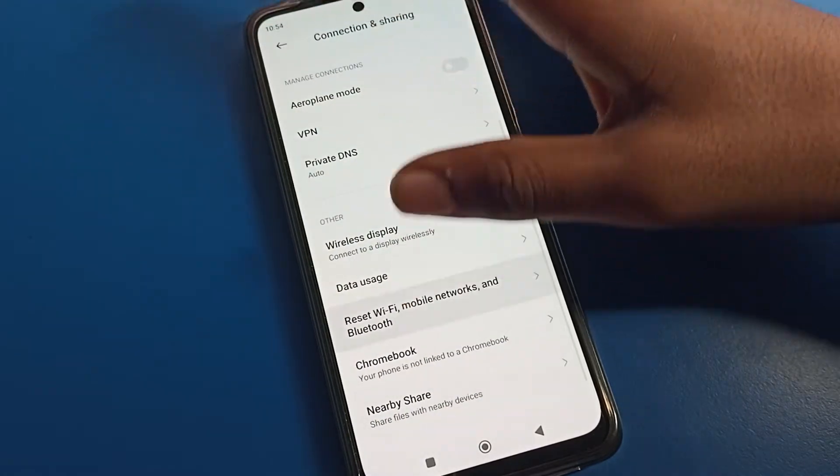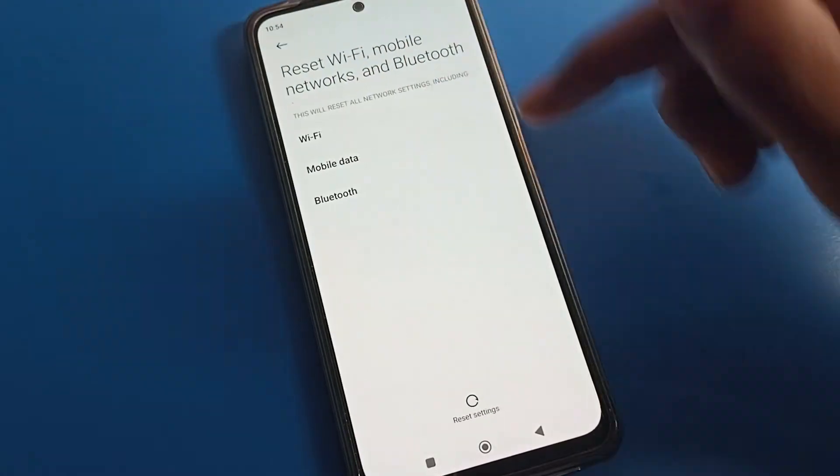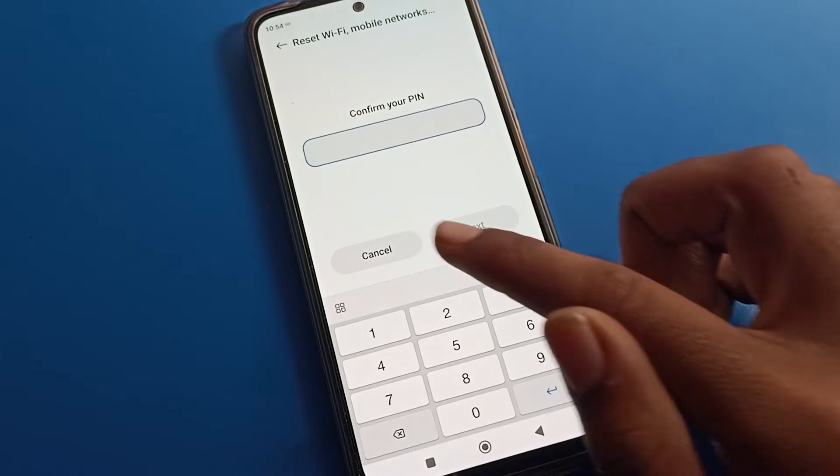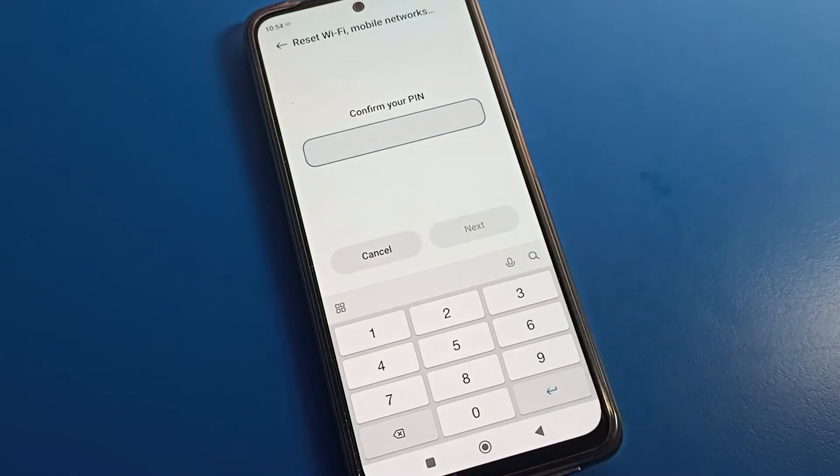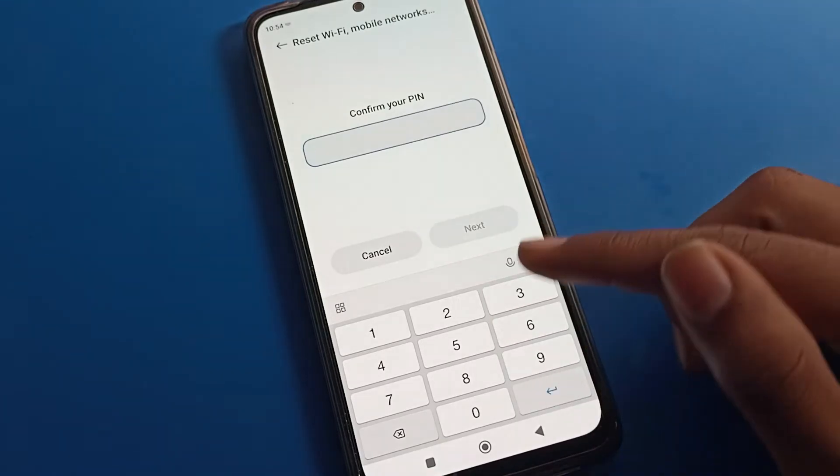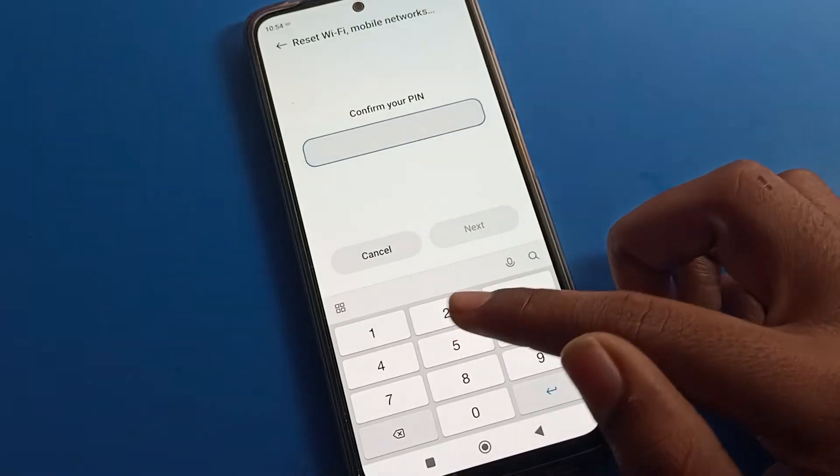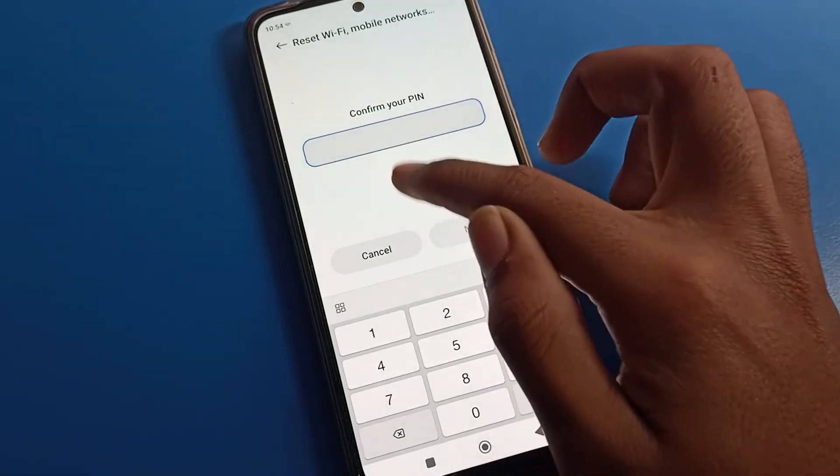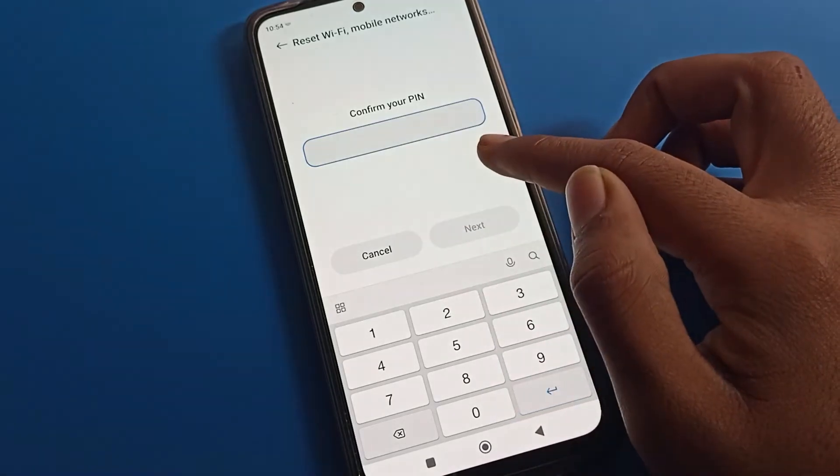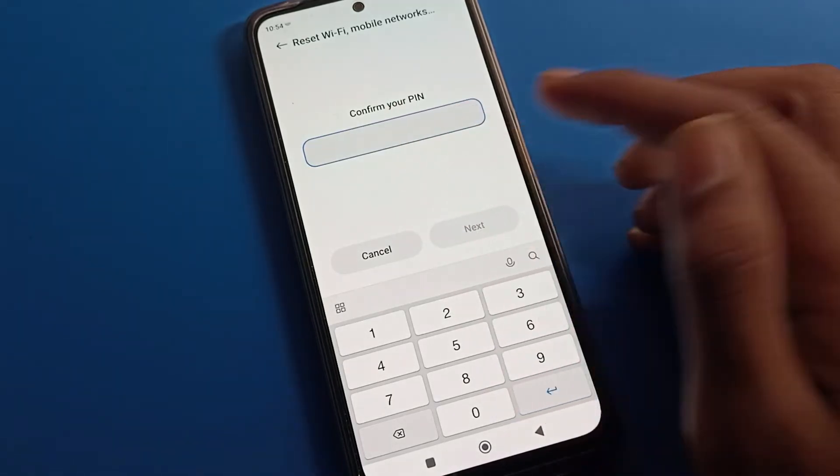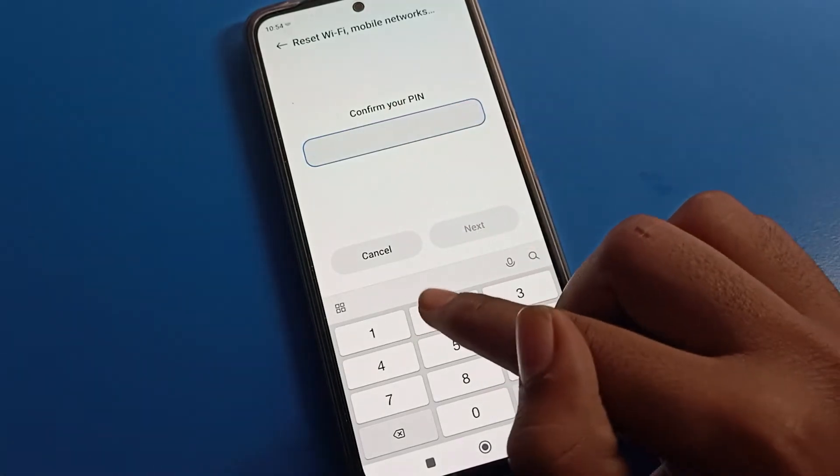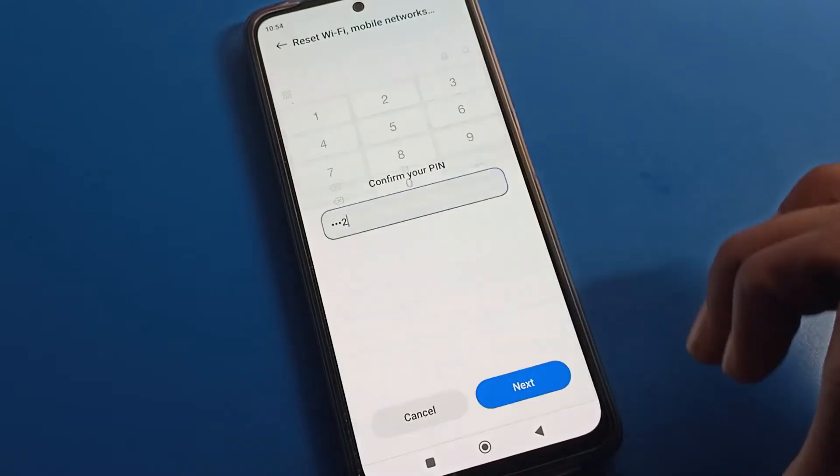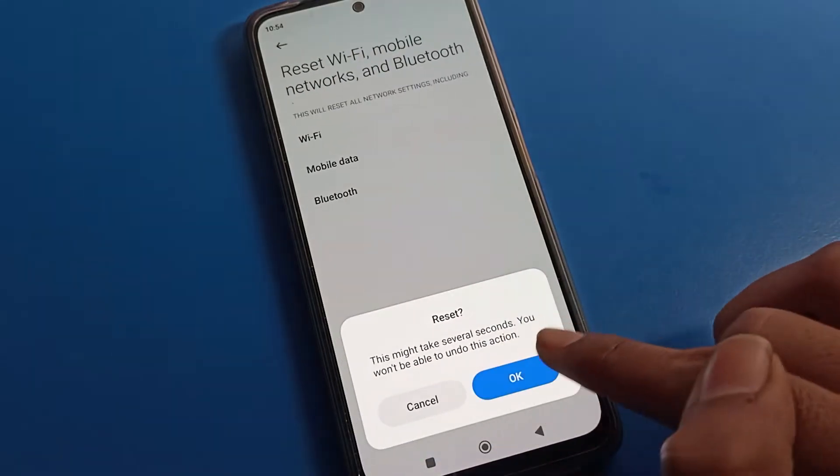Now click on Reset option. Tap here and you can see Reset Setting. Tap here. Once you see confirm your PIN, if you have a PIN lock or pattern, please draw your pattern or enter your PIN password. I will enter my PIN password.